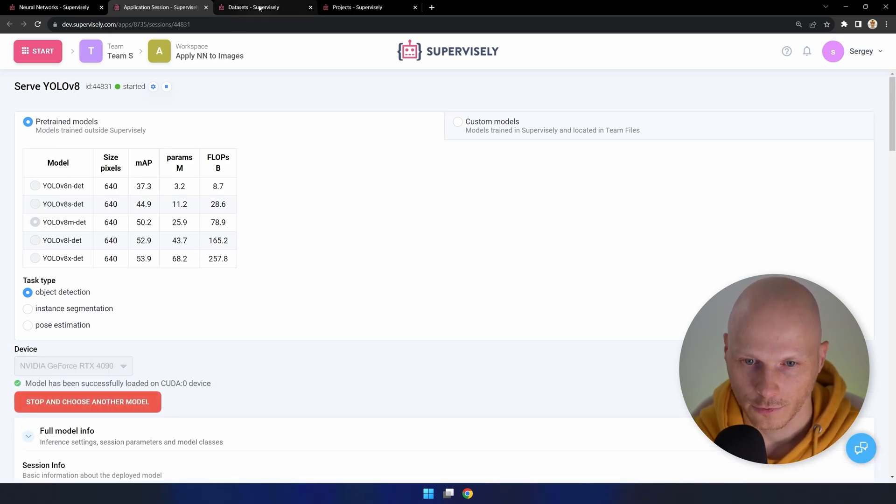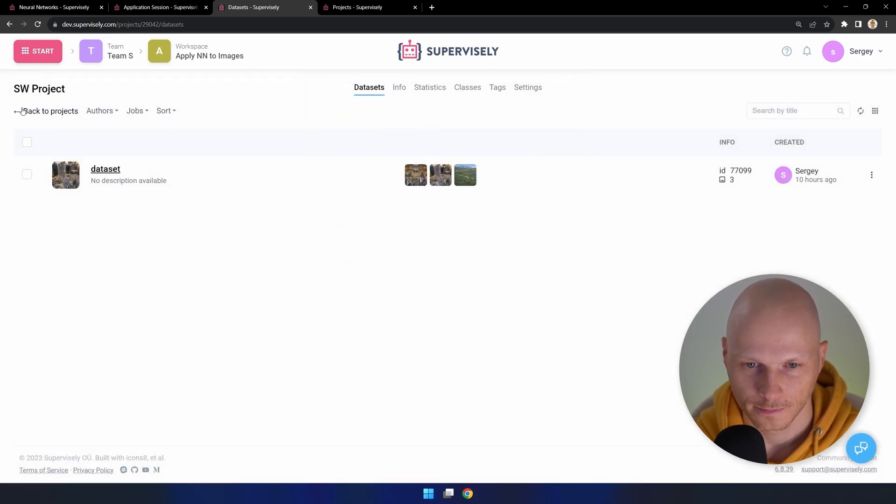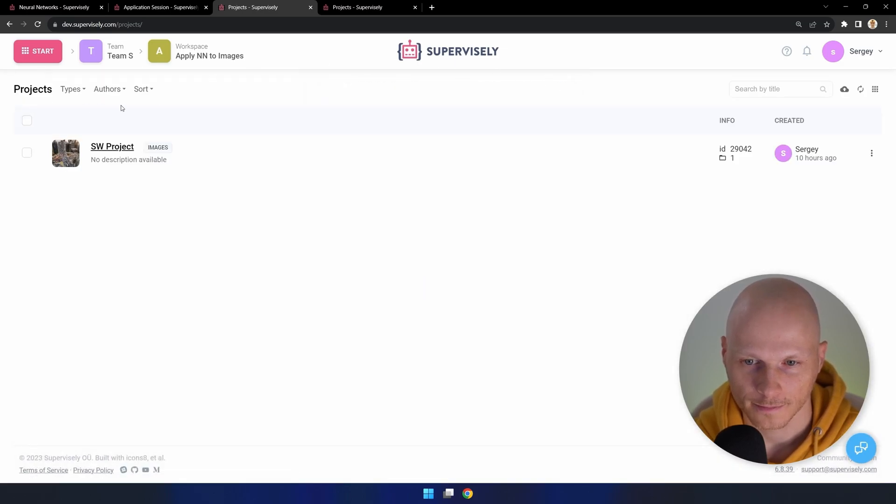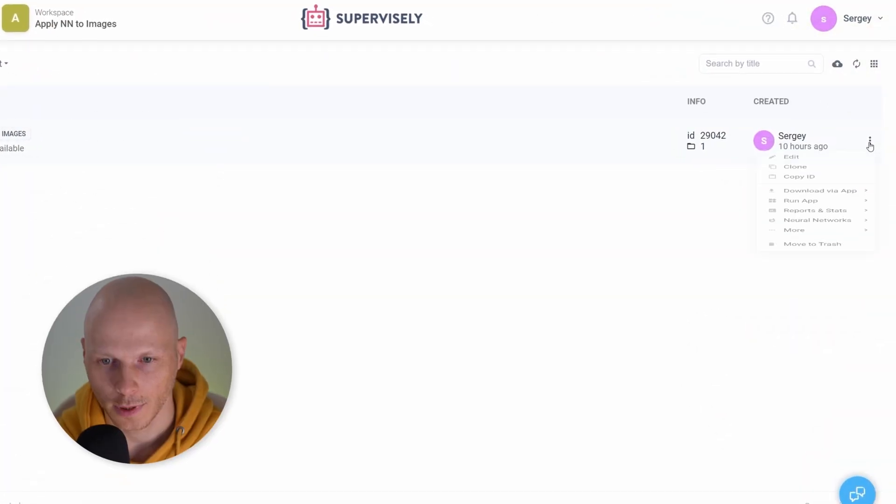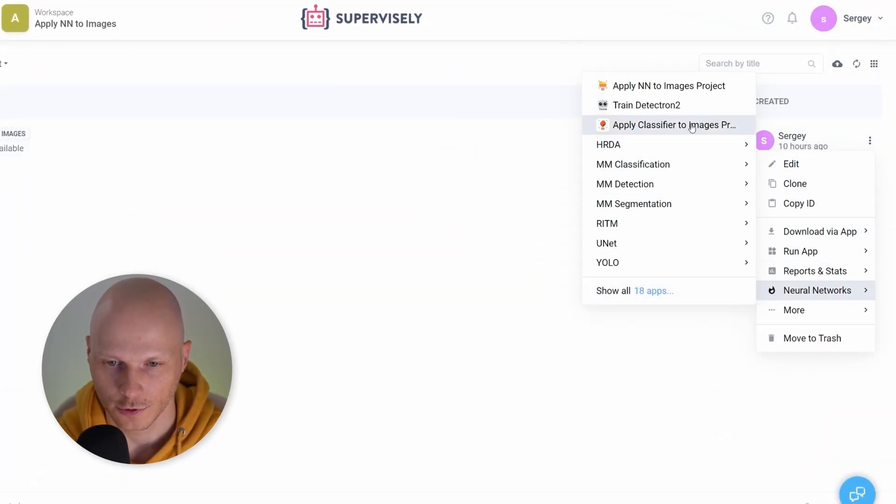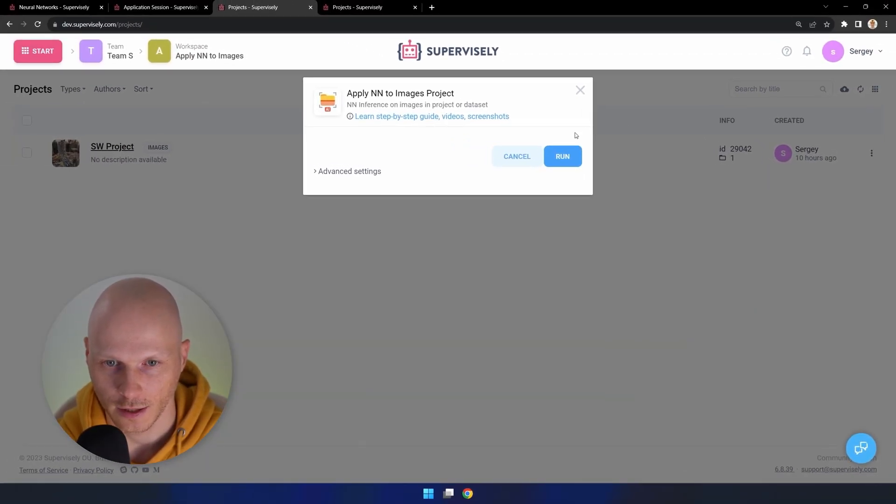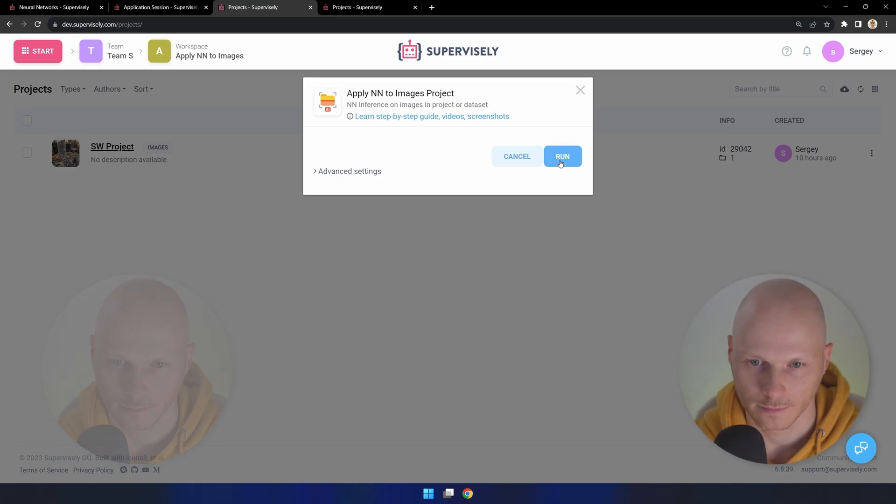The model is ready for use. Go back to our project. In the context menu, choose apply NN to images project application and run it.